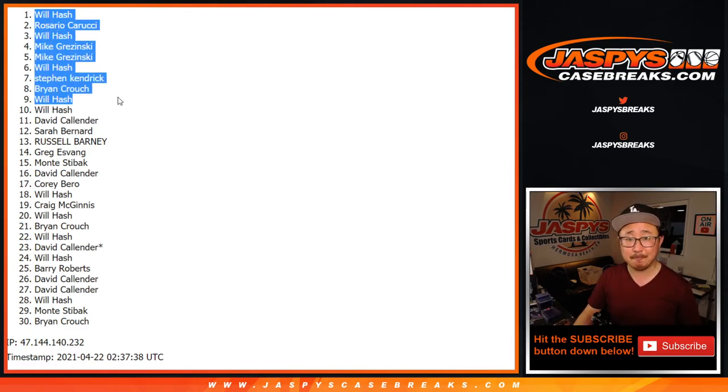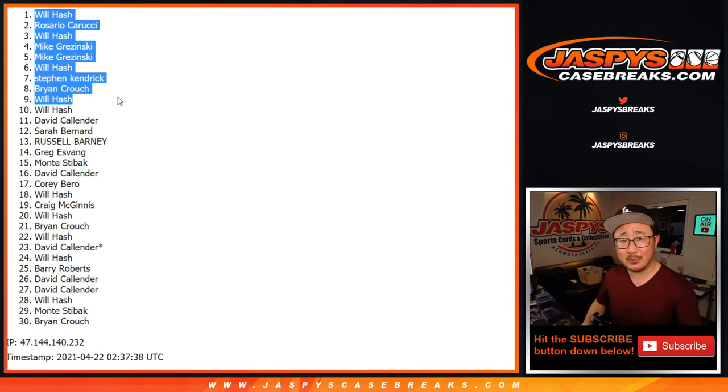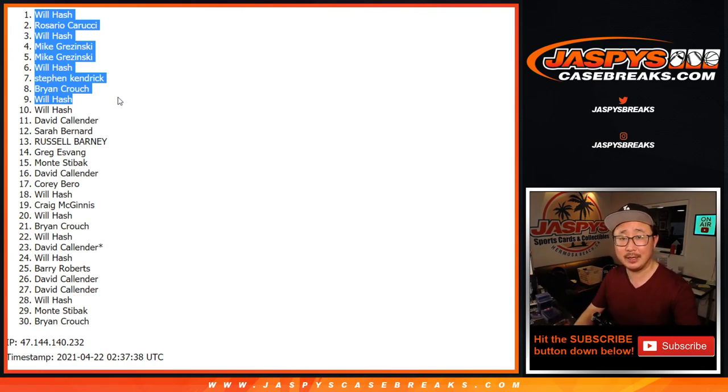And we'll see you for that Spectra basketball break in a separate video. JaspiesCaseBreaks.com.